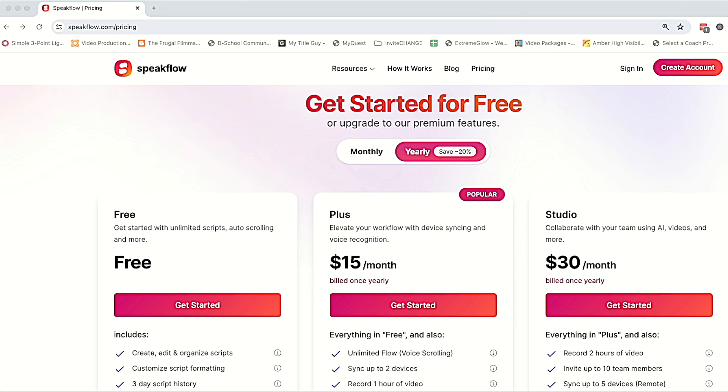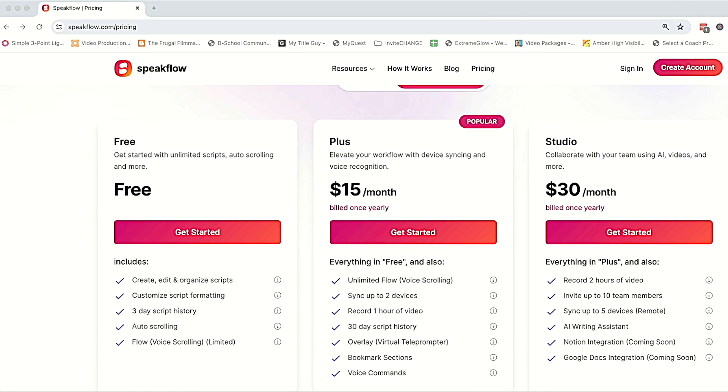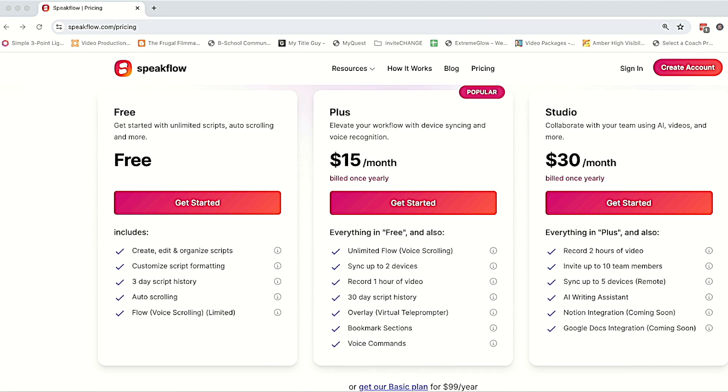SpeakFlow has three tiers of pricing, plus a free plan. I think the free plan is limited by how long your script can be, like a couple of minutes. You can see the items that are included in the different plans here. I'm on the $15 a month plan. And the reason I bumped up from the basic plan is to get the overlay feature.